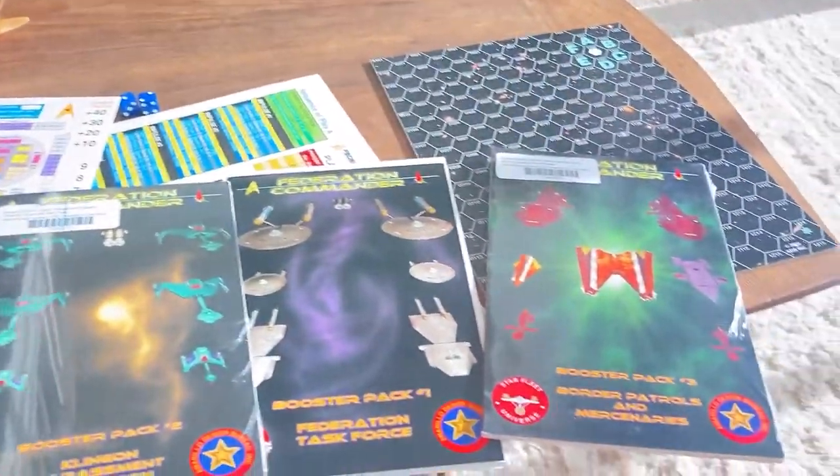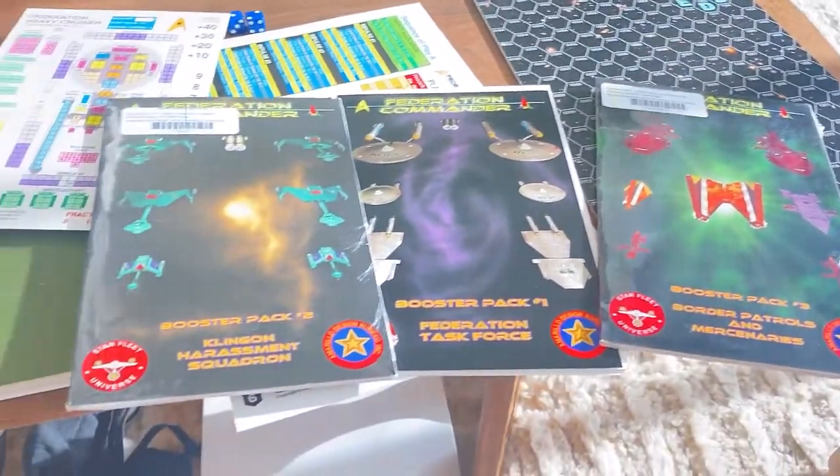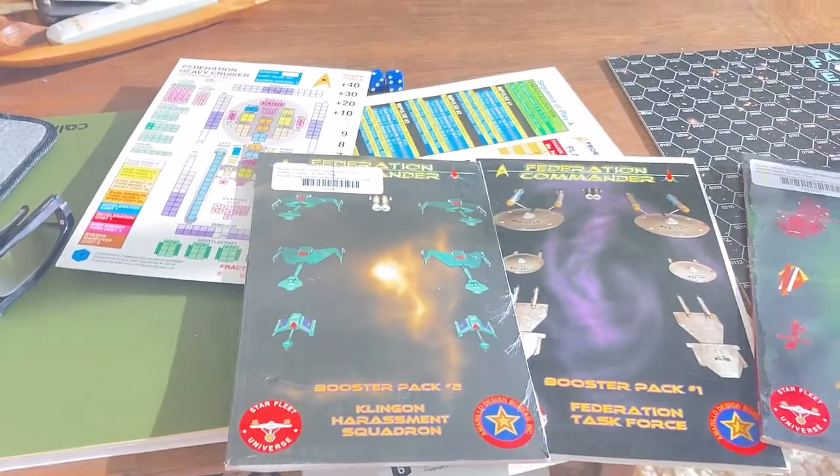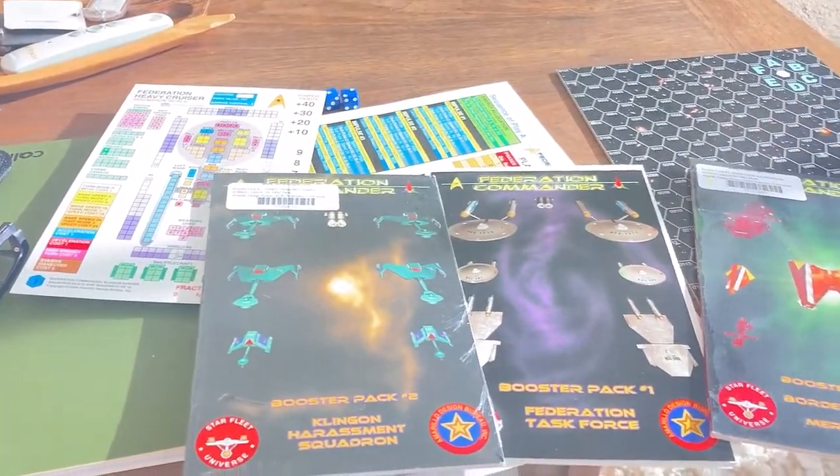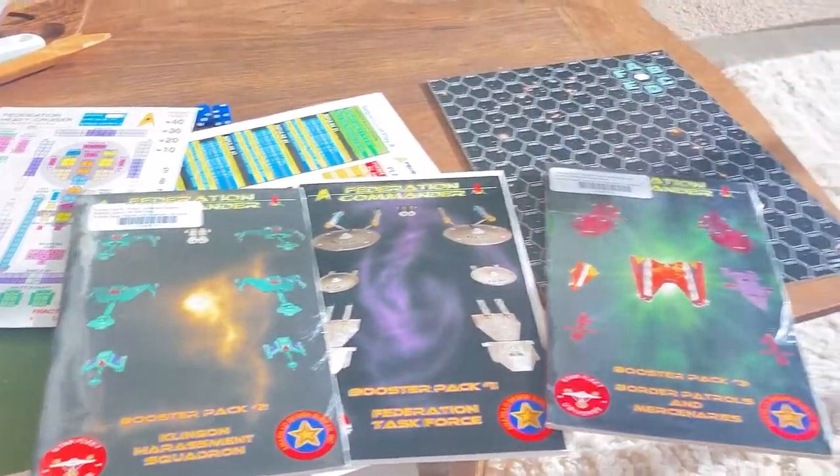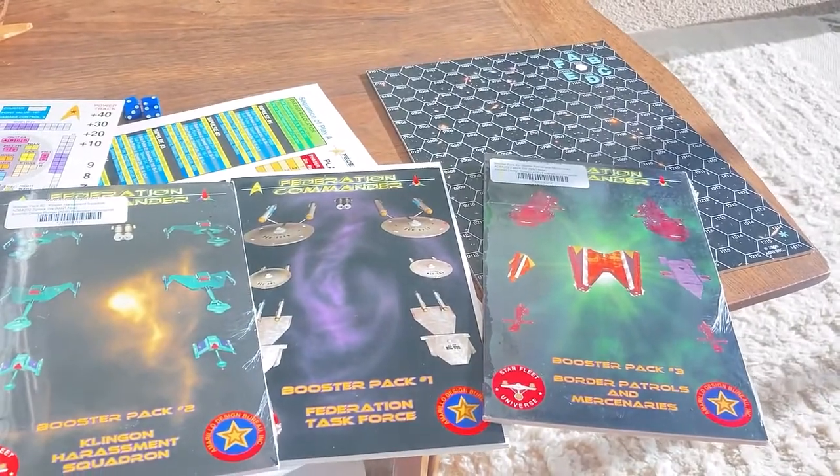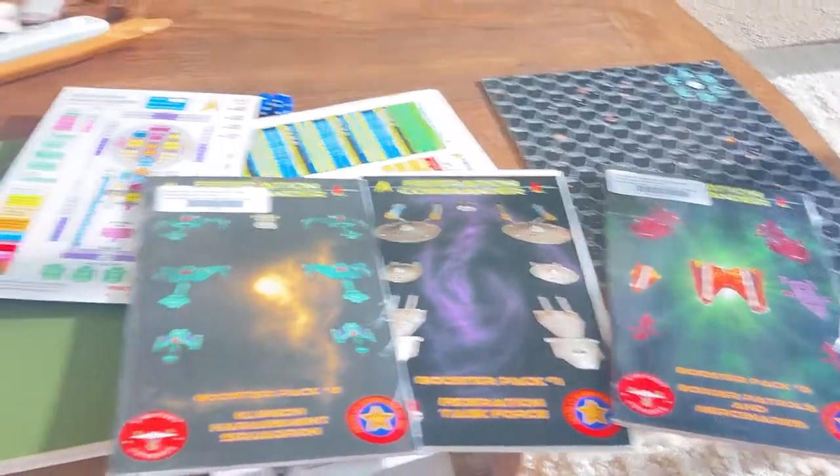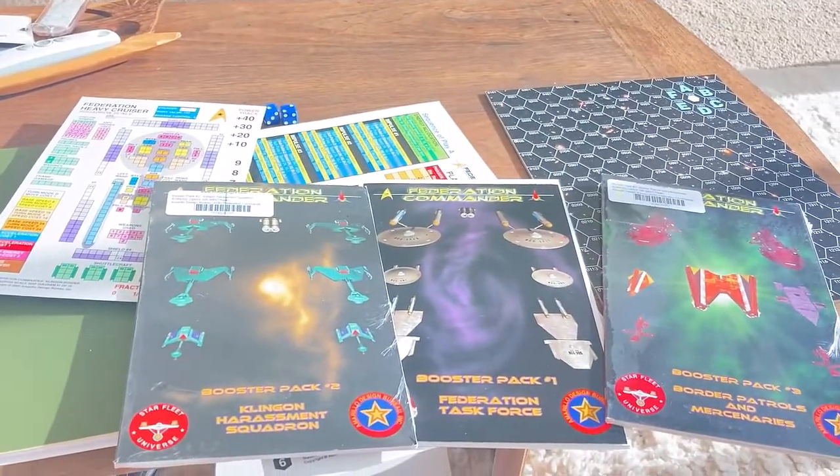We got the board out, we got the rules - oh I forgot the rules. I had to purchase the rule PDF and download those, which is really disappointing. I love reading on paper, you can take it anywhere, but it is what it is. Here we go, we're gonna try to learn this.